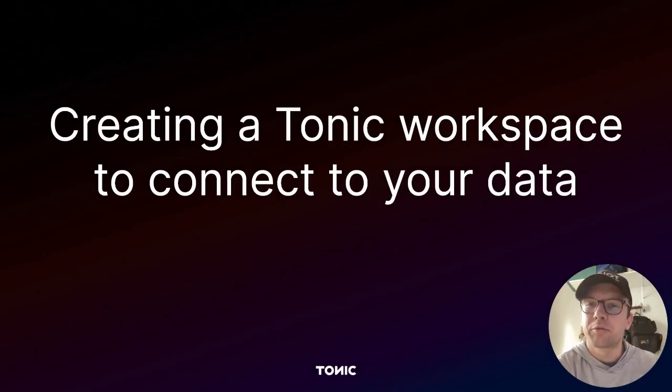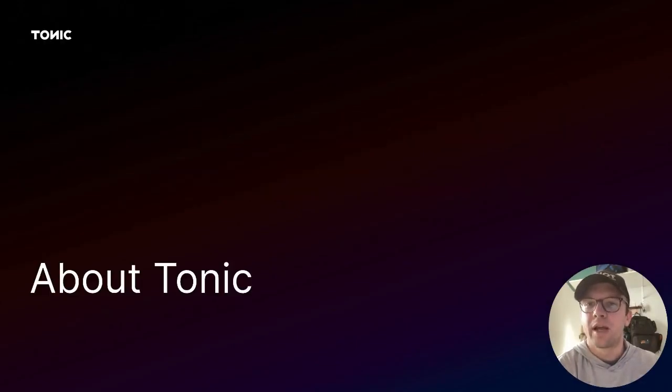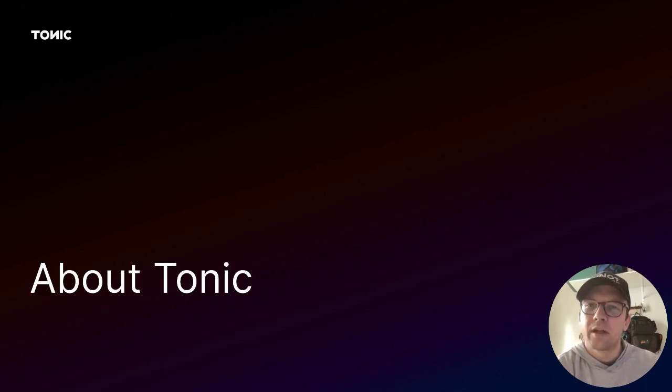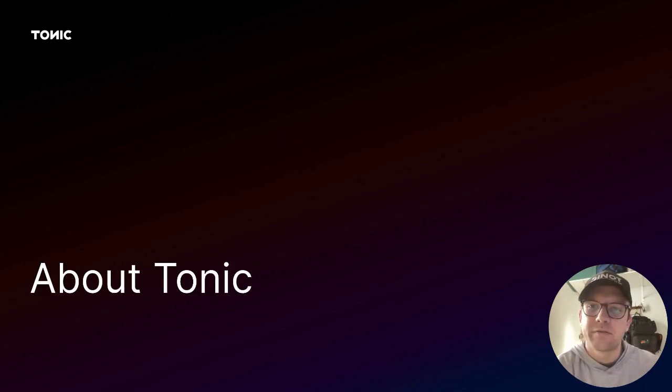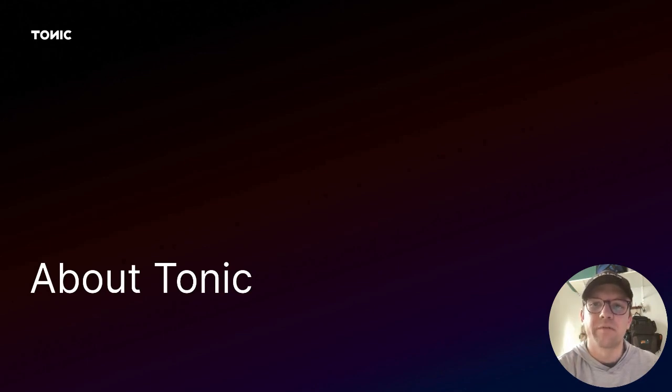In this video, we'll guide you through creating a workspace in Tonic. As a quick recap before we start, Tonic is a platform that allows you to generate safe, secure, de-identified versions of your data.